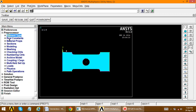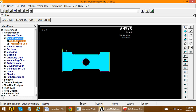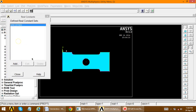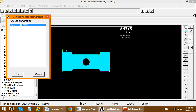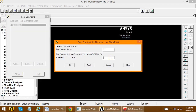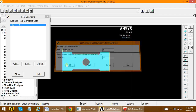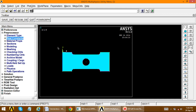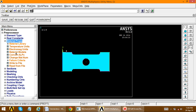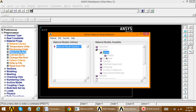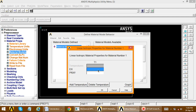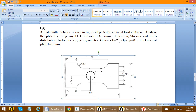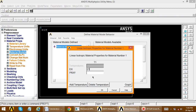Close and define real constants: add, edit, add for this element, and enter thickness equal to 10. Click OK and close. Define material properties: material models, structural, linear elastic, isotropic. Enter Young's modulus as 210 GPa (210e3) and Poisson's ratio as 0.3.